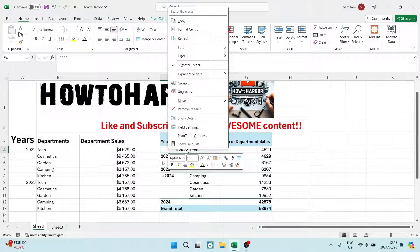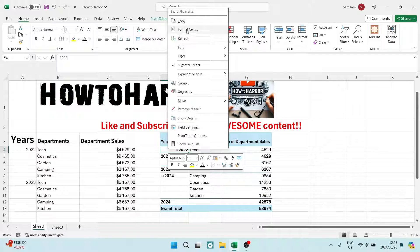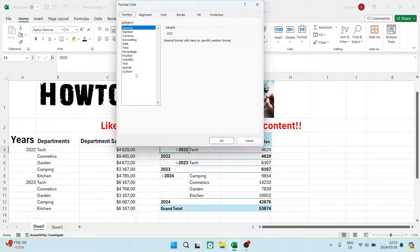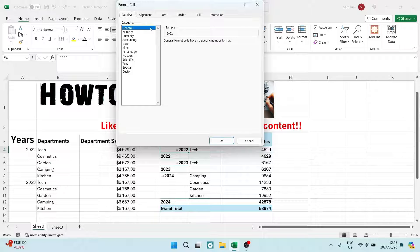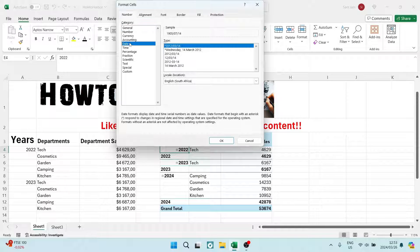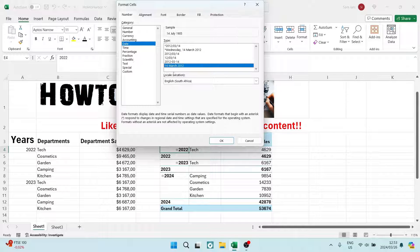So what I'm going to do is I'm going to right-click the data that I would like to change and we're going to look for format cells. And right here you can go down on the left-hand side to date. And you can see here that there are a number of different date formats.